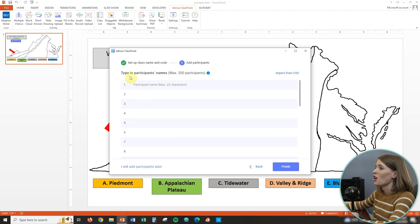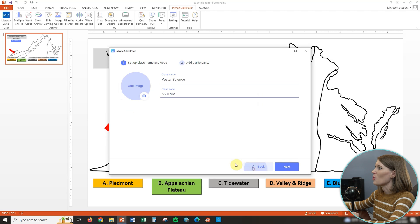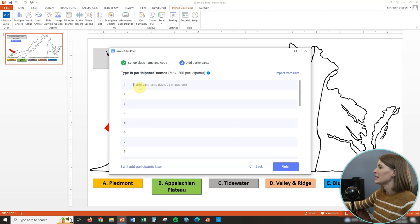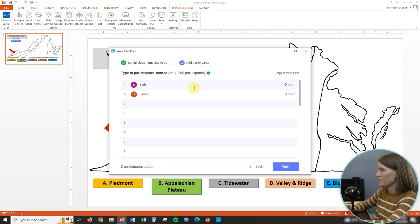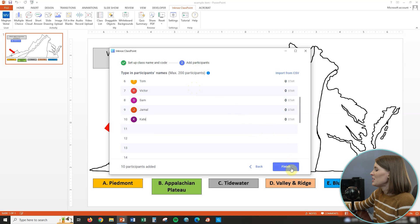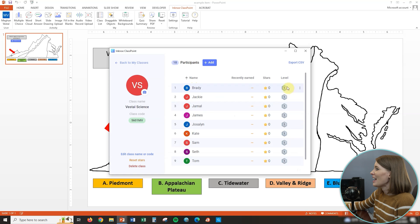You can also upload an image to this class if you want. Then you're going to type in each of your students' names. You can also import your class list if you have it as a CSV file. When you're finished typing your class list, just click Finish, and you will see the whole class list appears.